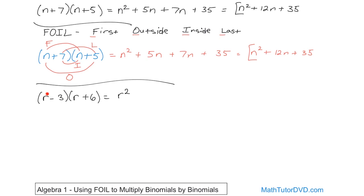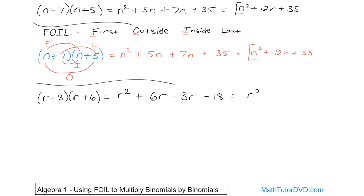The first terms: r times r is r squared. The outside terms: r times 6 is 6r. The inside terms: negative 3 times r is negative 3r. And the last terms: negative 3 times 6 is negative 18. Now we combine like terms — 6 minus 3 gives you 3 — so r squared plus 3r minus 18. You're getting exactly the same thing as before, just called something a little bit different.